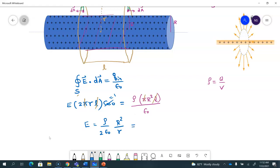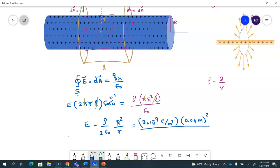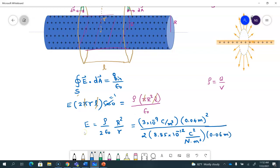Now we substitute the numbers. Rho is 3 nanocoulombs per cubic meter, capital R is 4 centimeters or 0.04 meters, epsilon naught is 8.85 times 10 to the negative 12 coulombs squared per newton meter squared, and little r is 6 centimeters or 0.06 meters. The result comes out to be 4.52 newtons per coulomb.